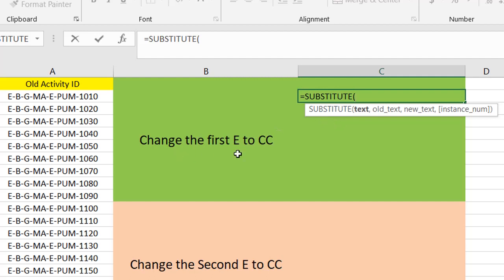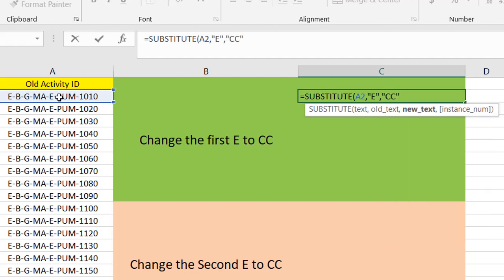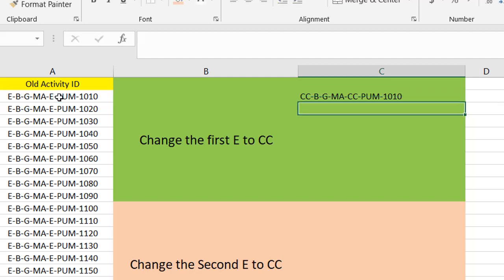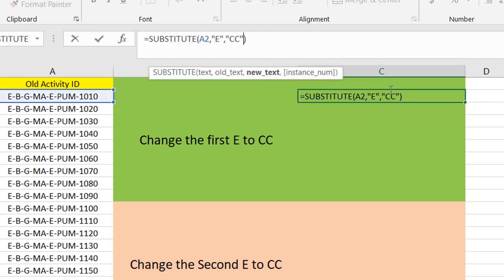For the first change, I want to only replace the first E to CC. So I should select the text and I want to replace the first E to CC. And as you see, all of the E is replaced.